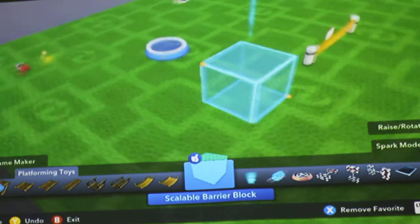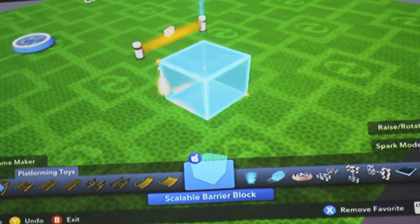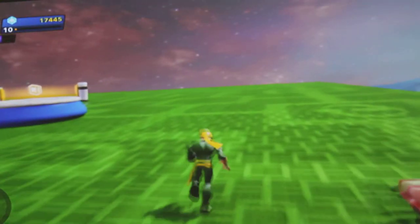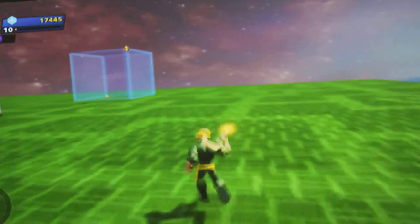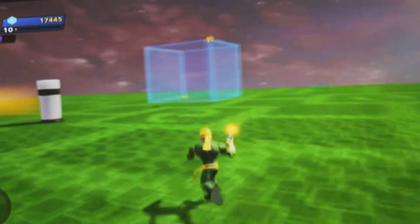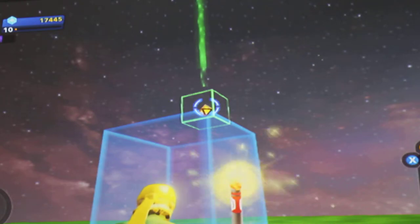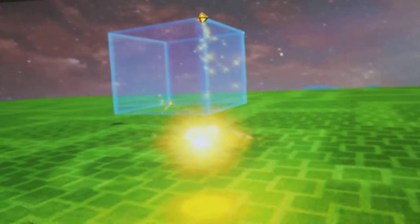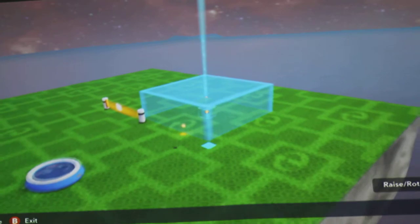It's the same for trigger areas and scalable blocks. You just place a scalable block down or a trigger area, then select your wand. You see those triangles up there? You want to select them. Just press A to move them and move the triangle to wherever you want.